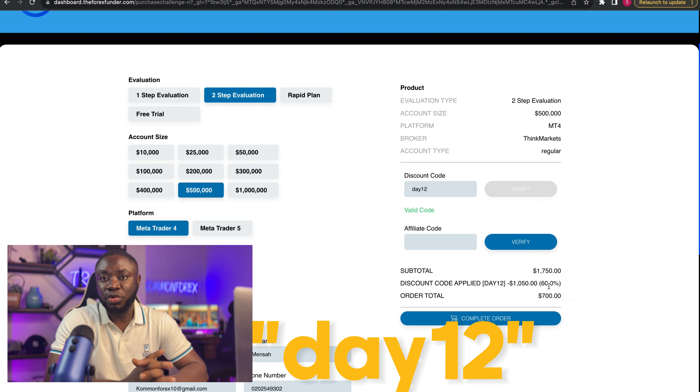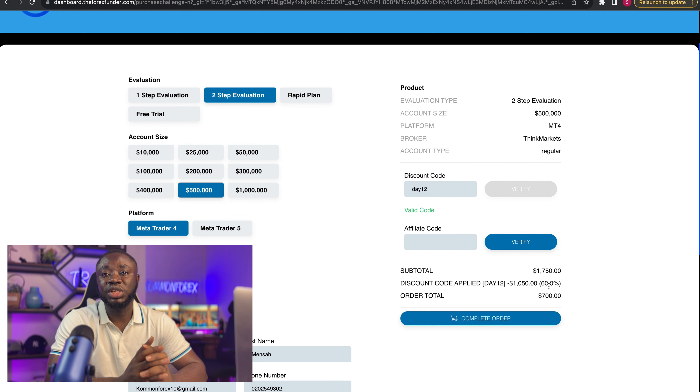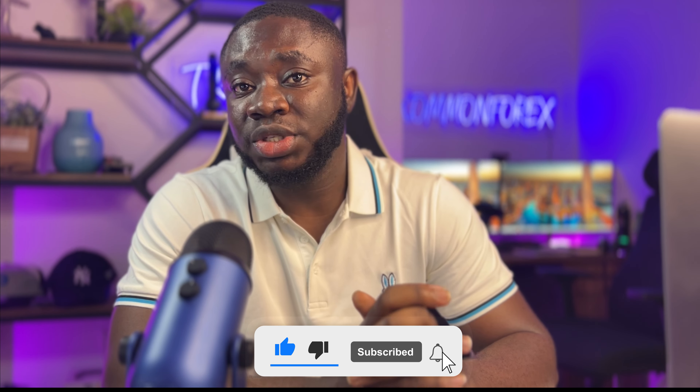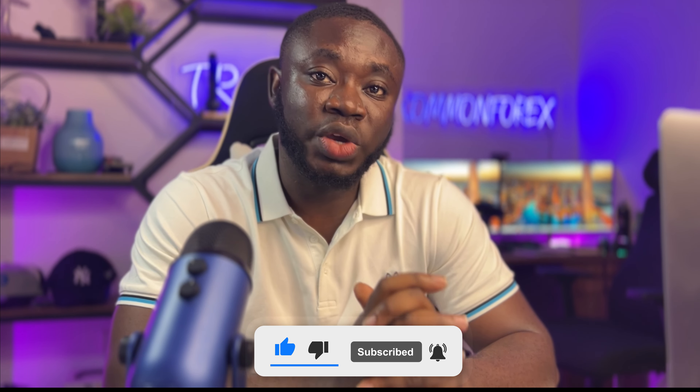Just follow the rules: do not over-trade, do not revenge trade, do not stress yourself, be realistic with your expectations, and trade only when you have an edge — everything should go smoothly for you. Keep up with me on my socials: Common Forest on Instagram, TikTok, Twitter, and Telegram. Click the link in my description to join the Common Forest trading community. Make sure you like this video, share with as many traders as possible, and subscribe to the channel for more amazing content on YouTube. Thank you for joining me — see you in the next one.